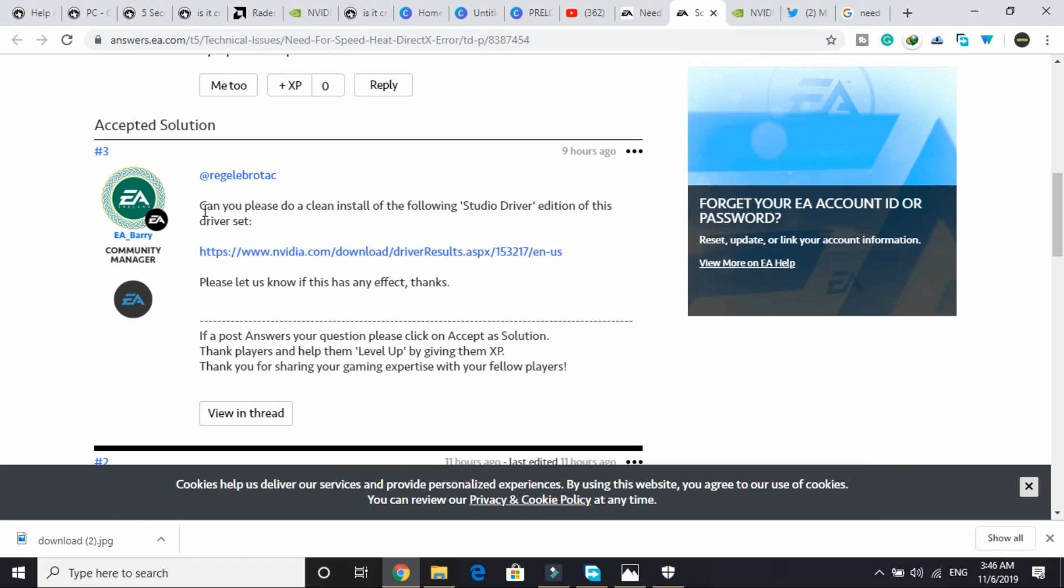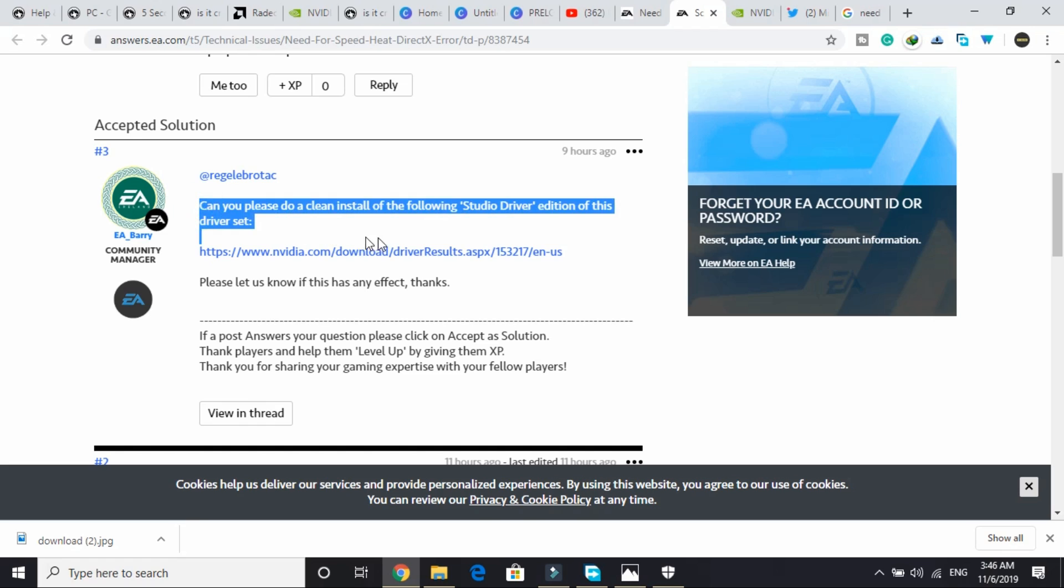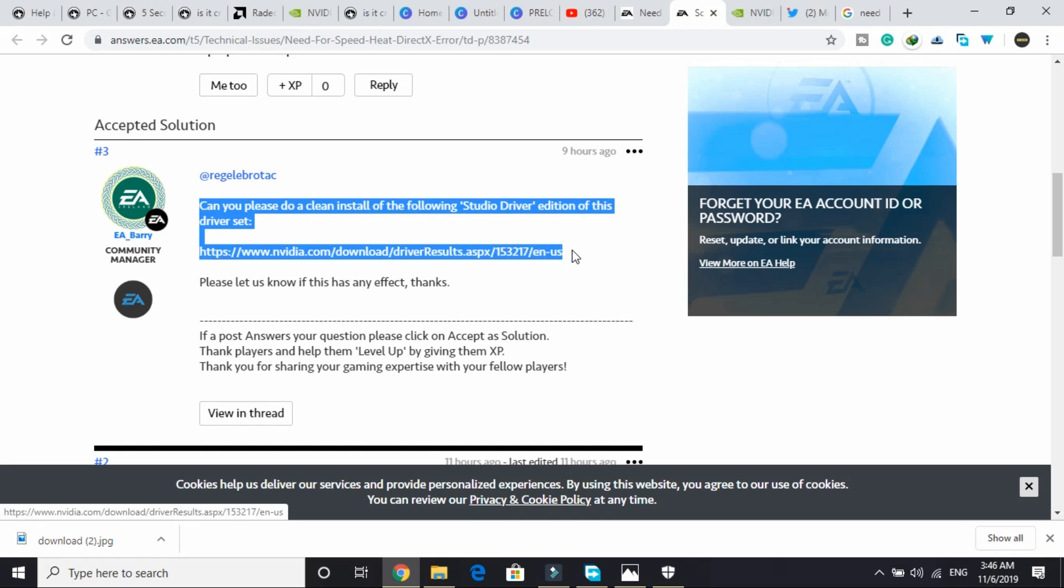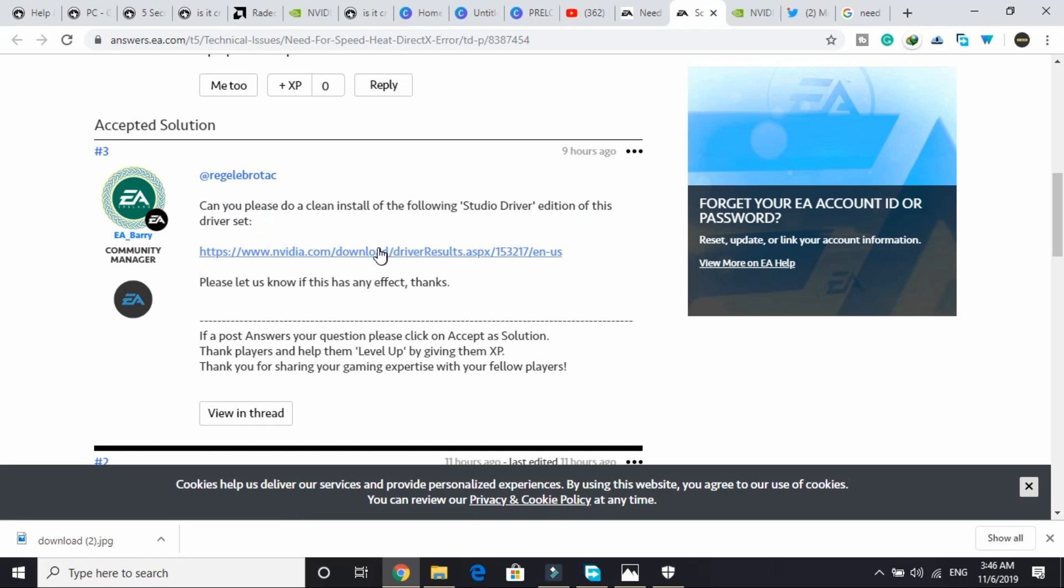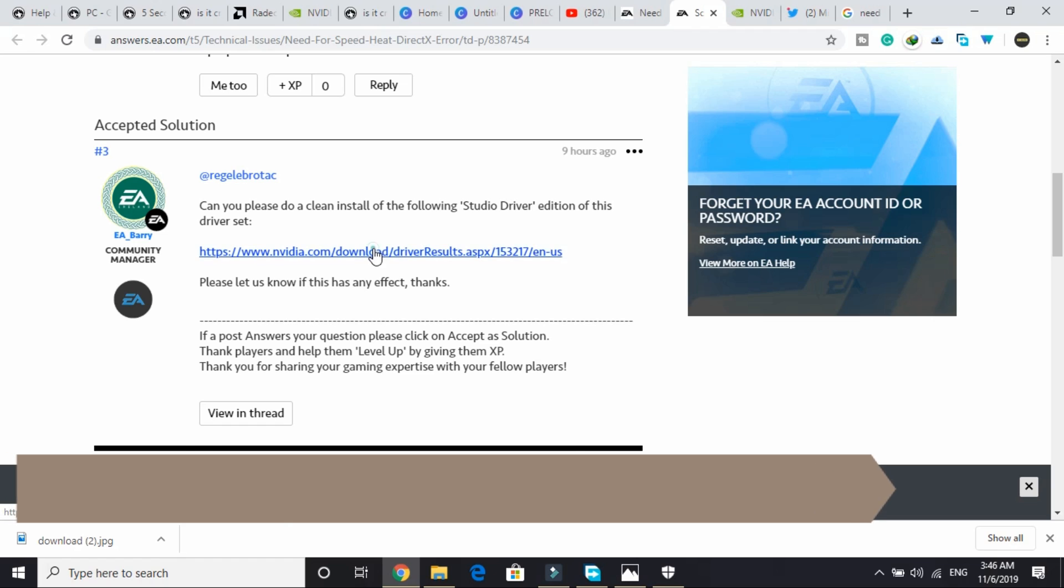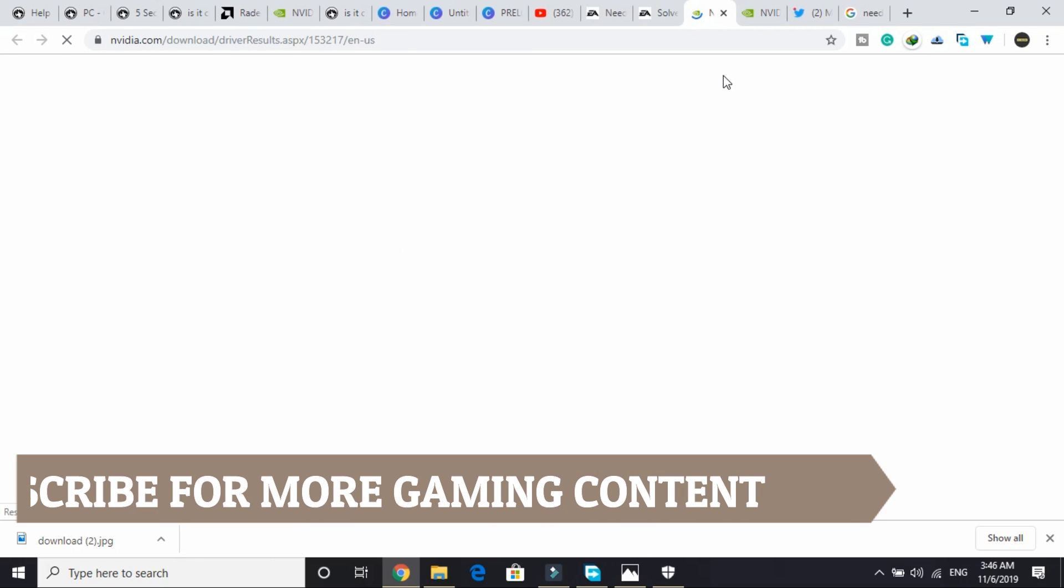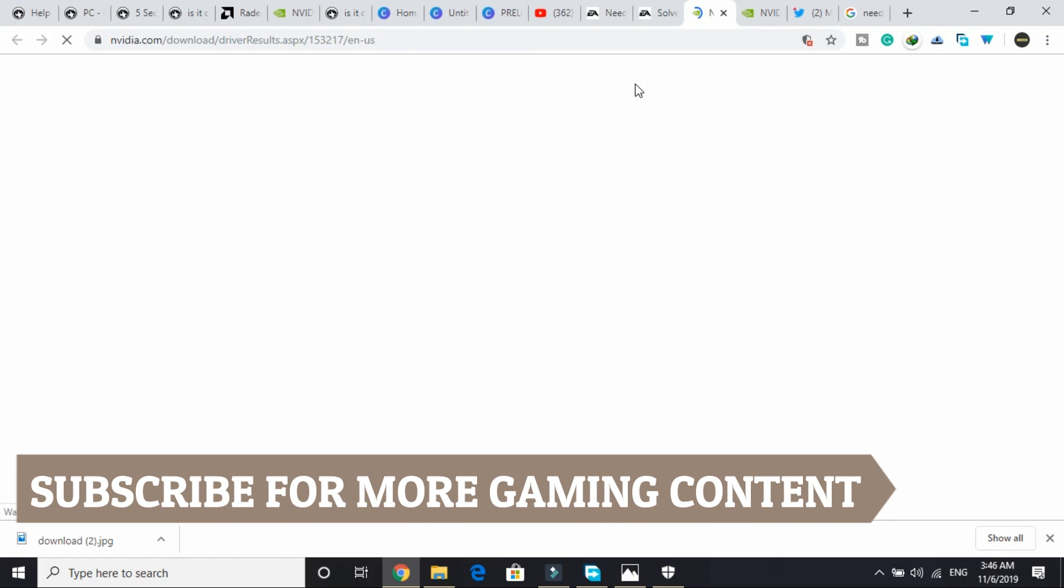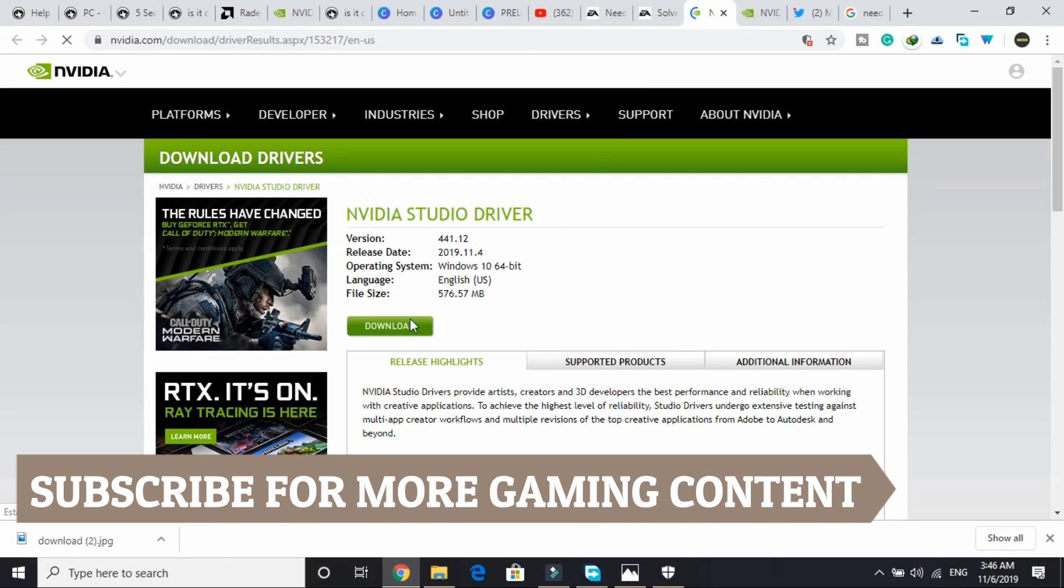The thing is you have to just install the studio driver edition for this one. They have provided a link for the latest Nvidia driver. So if you are an Nvidia user, just download this and install it and it will surely work for you.